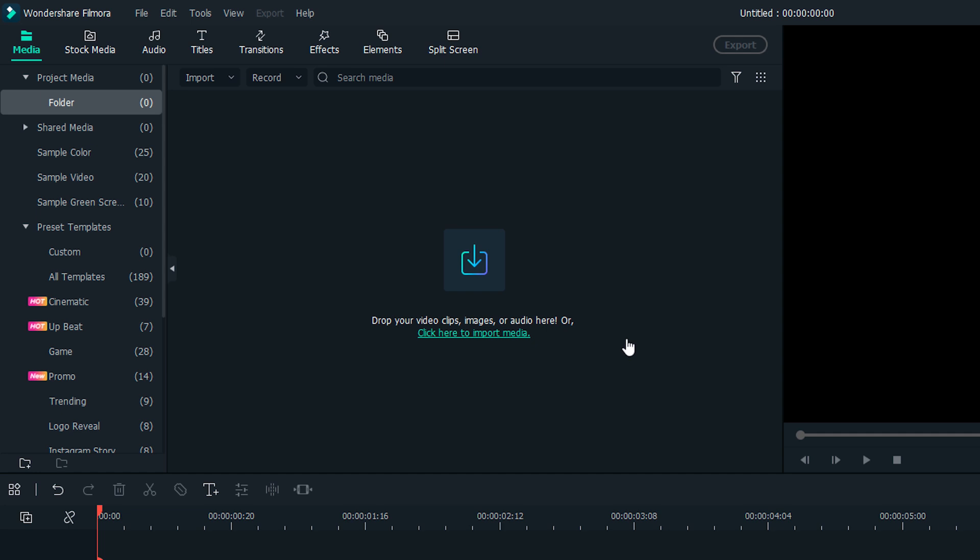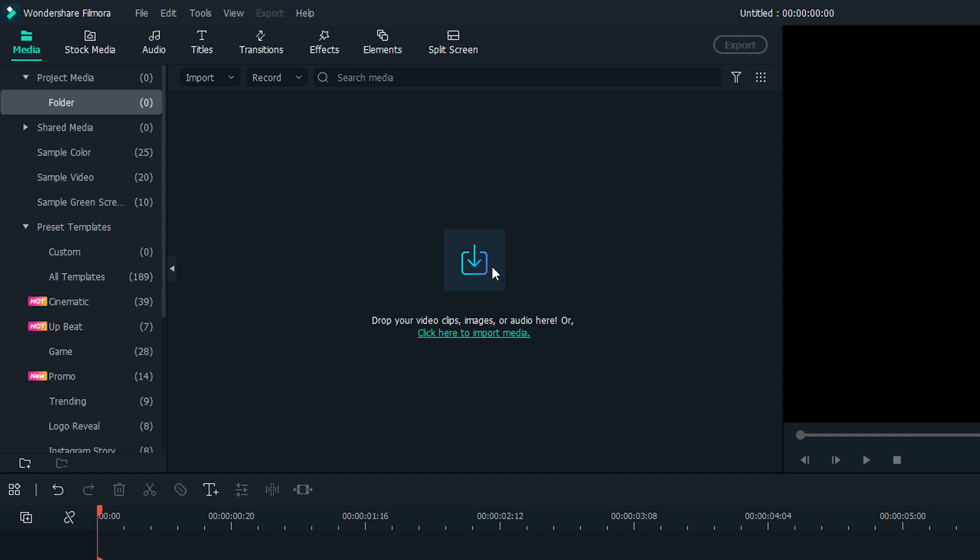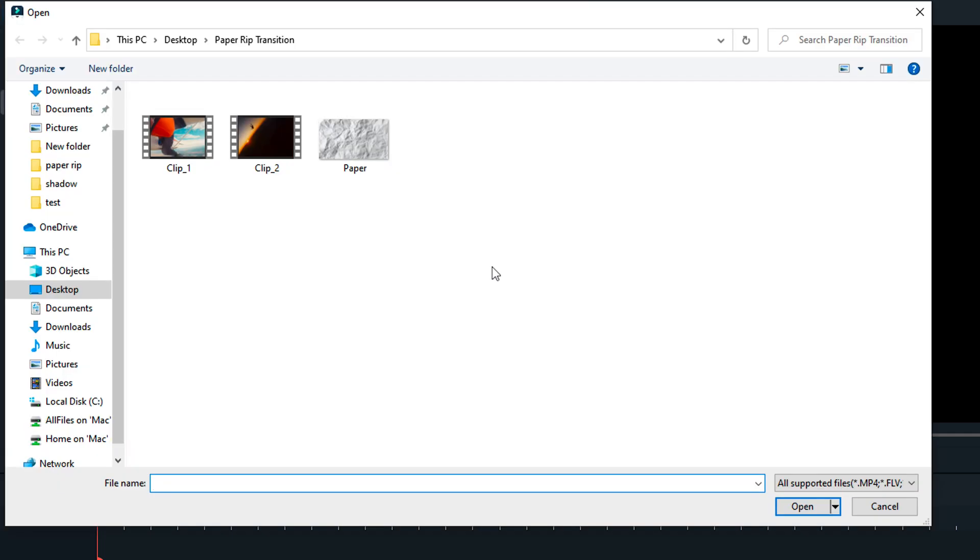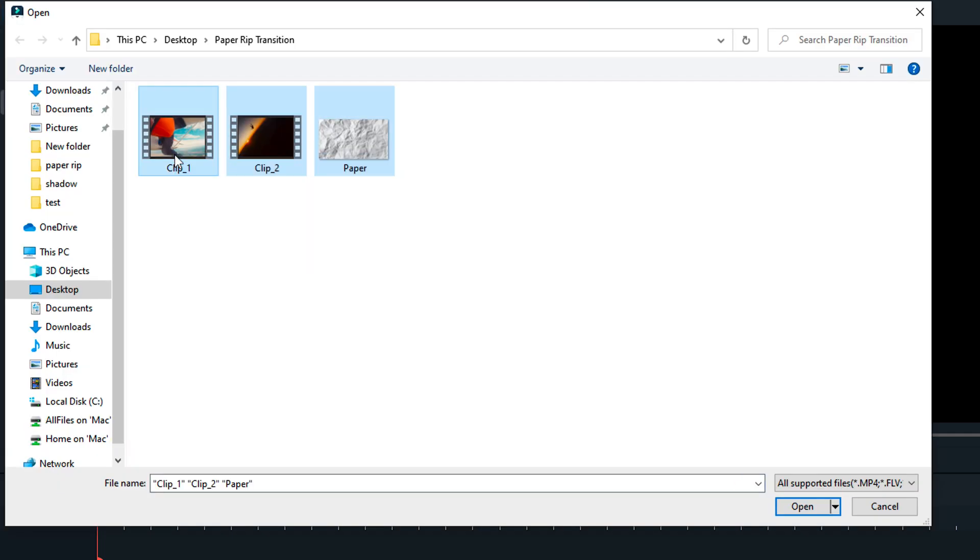To get started with this effect, first, we will need a photo of white paper and two video clips that we want to add the effect to.